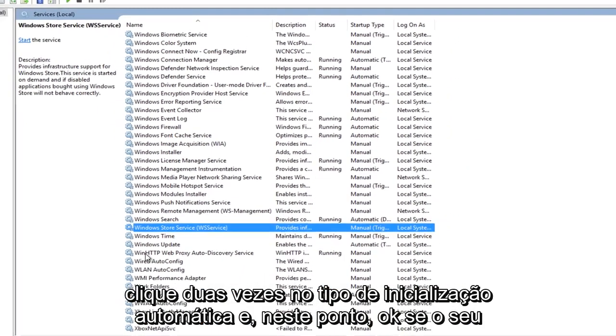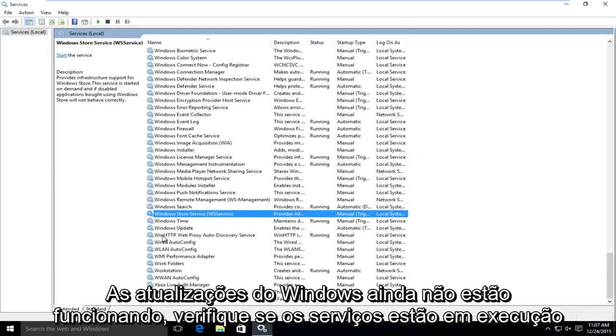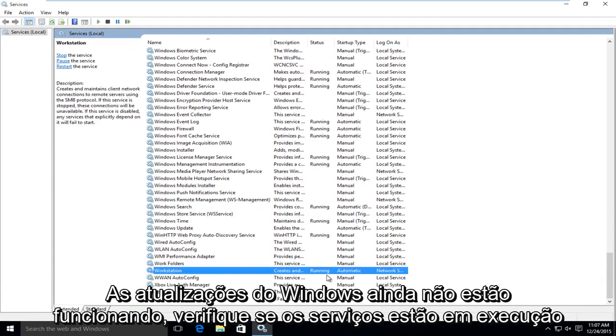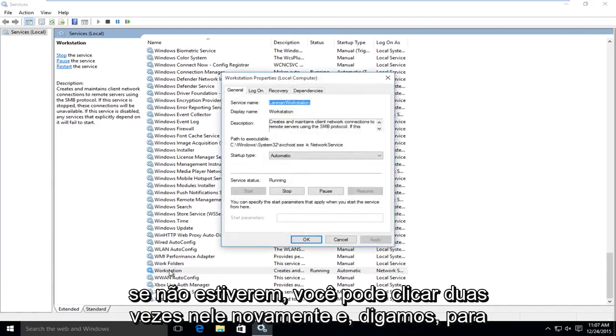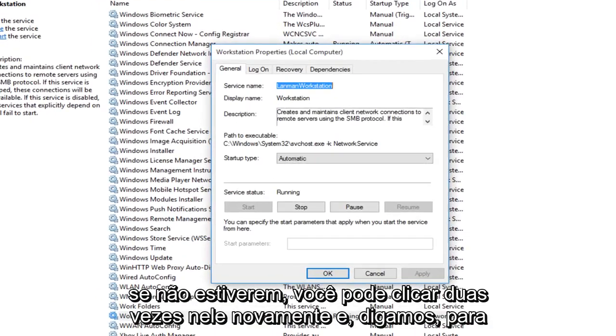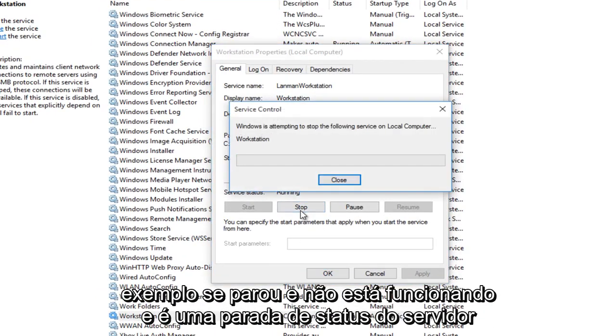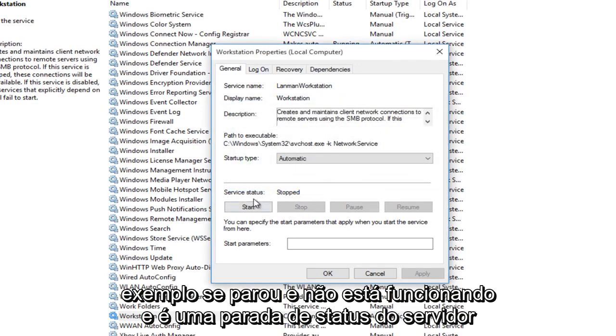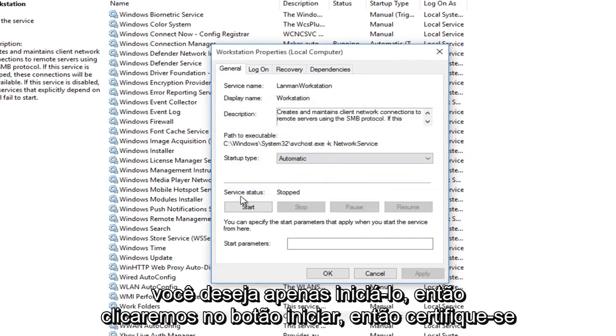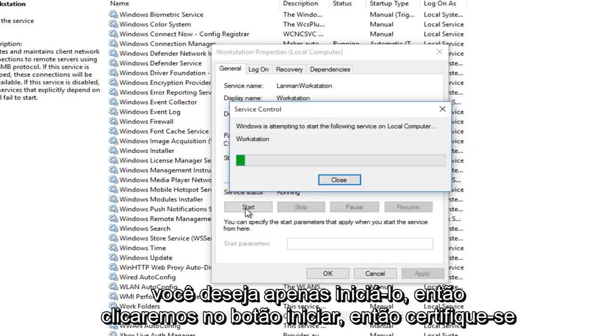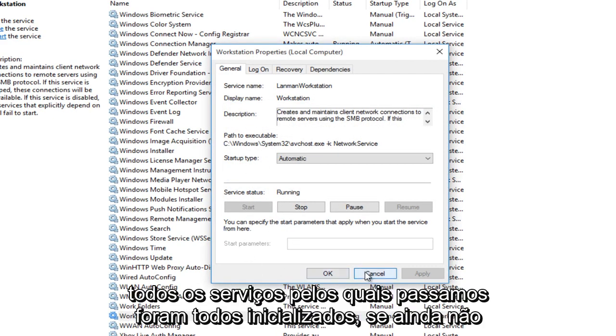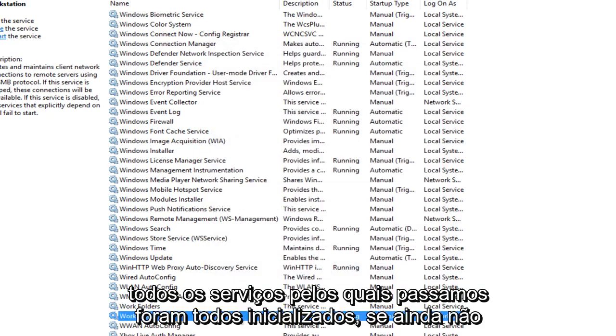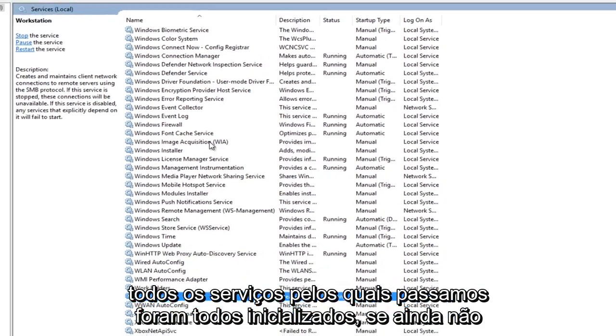At this point, if your Windows updates are still not working, make sure that the services are running. If they're not, you can always double click on it again. And let's say, for example, if it's stopped and it's not working and it's a service that has stopped, you want to just start it up. So left click on the start button. Make sure all the services that we've gone through are all started up.